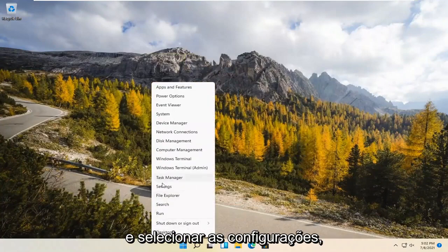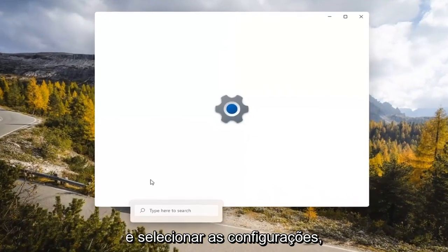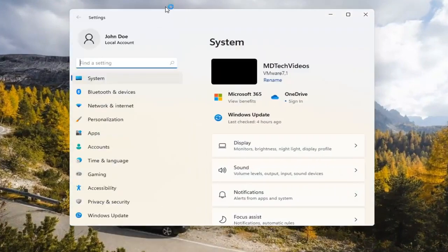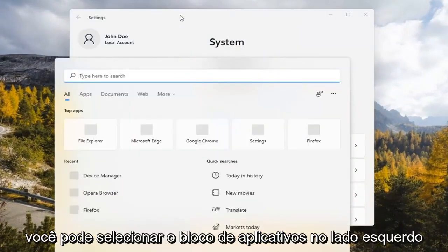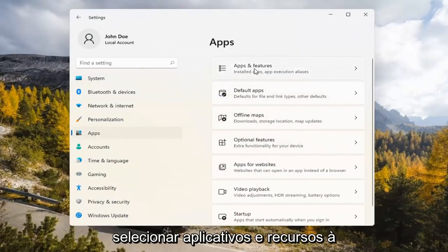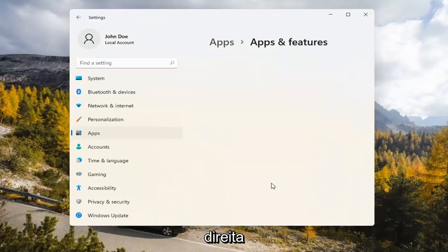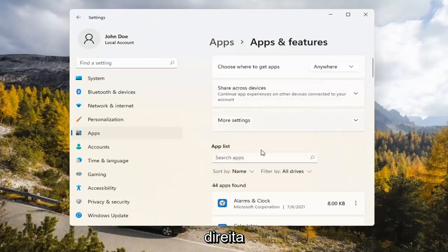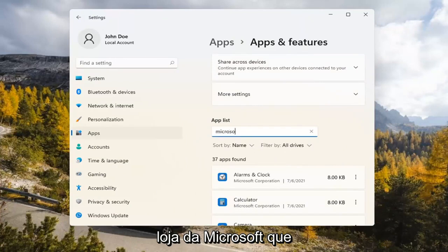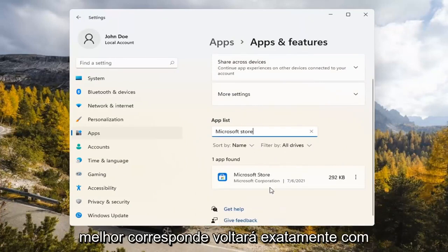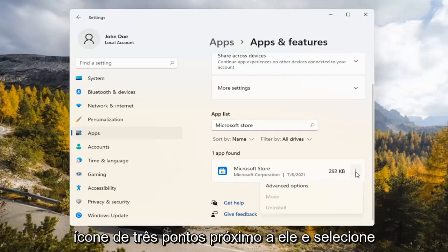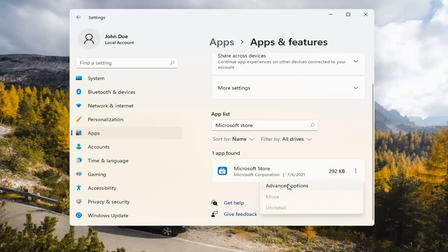If you're still having a problem, you can try right-clicking on the Start menu and select Settings. You can select the Apps tile on the left side, then select where it says Apps and Features on the right. In the Search Apps list field, type in Microsoft Store. The best match will come back with exactly that. Go ahead and select the three-dotted icon next to it and select Advanced Options.